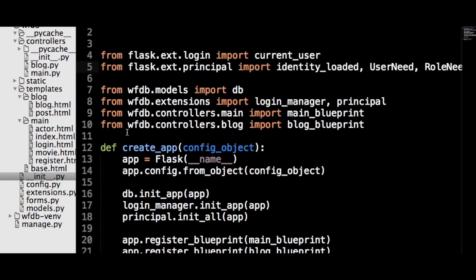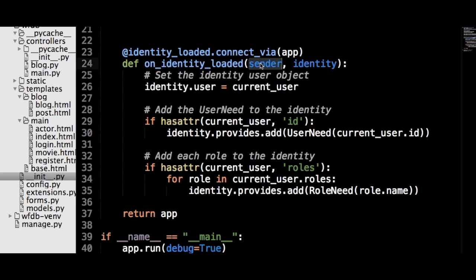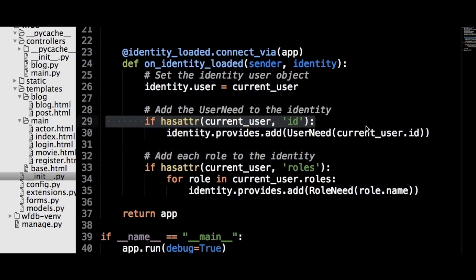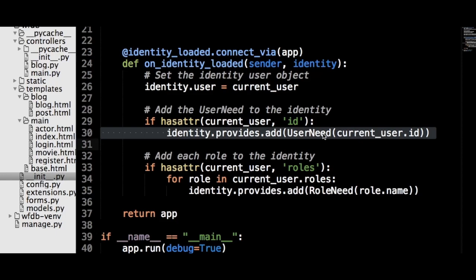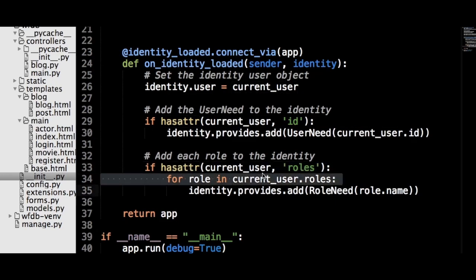This function will be called on_identity_loaded, but the name doesn't actually matter. What matters is the decorator on the function from Flask-Principal, which we have to pass the app object to — this designates the function as a callback for Flask-Principal. In this function we have to add the permission object to the identity. The function must accept two parameters: the object that initiated the change in identity (the application object), and the identity object, which we will attach the permission objects to. First, set the user attribute of the identity to the current_user defined by Flask-Login. Next, check if the object returned by current_user has the ID attribute, because it's possible for it not to be there if this is an anonymous user. If it exists, define a permission for a UserNeed on the identity via the provides.add method. Then do the same for the roles attribute — loop over the list of roles and add a RoleNeed to the identity for each.